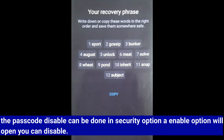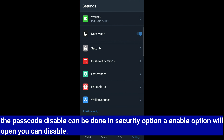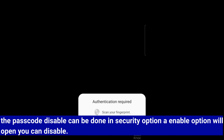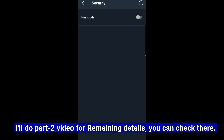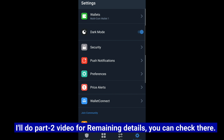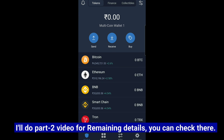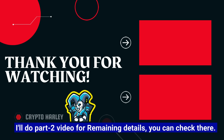When you need to disable the passcode, please click under the settings. You can find my Part 2 video linked below. You can see my Part 2 video for more details. Thank you guys!